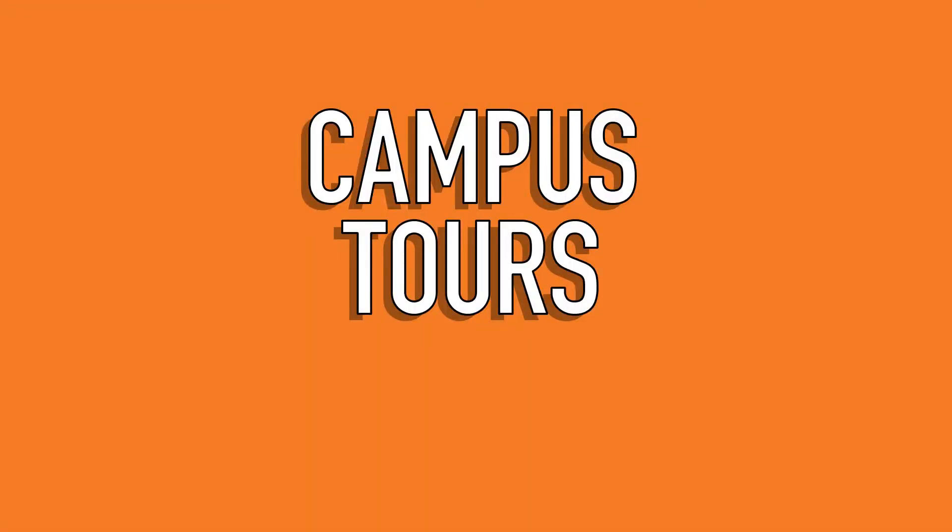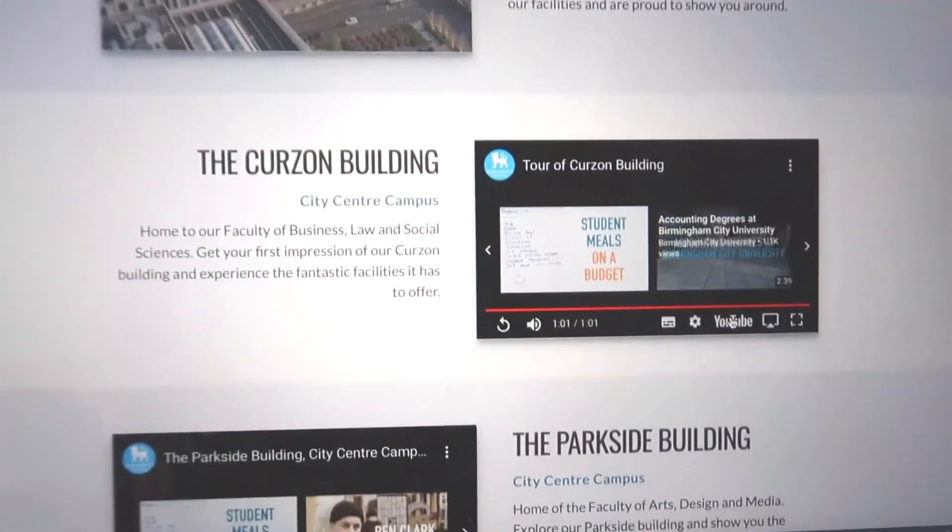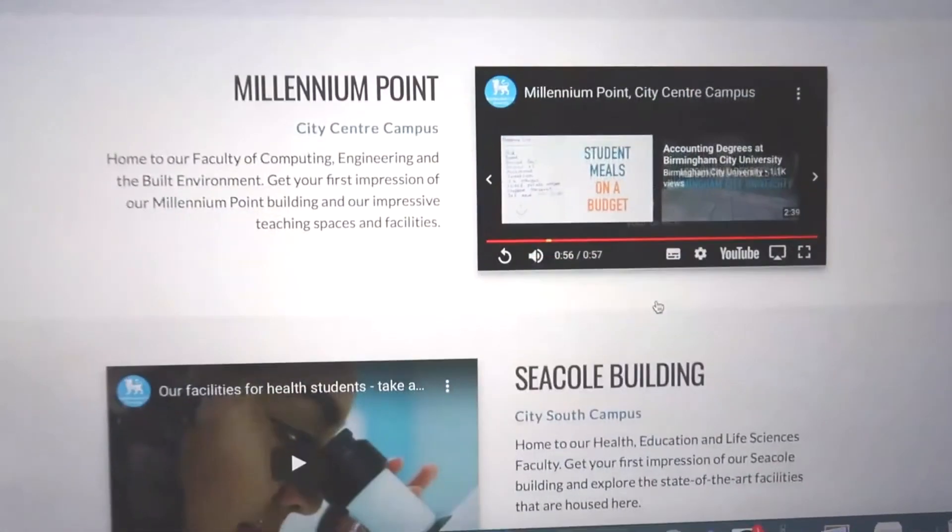I'm going to take a little break, watch some Netflix while I have some lunch, and then when I come back to the open day I'm going to have a look at some of the campus tour videos. There are a couple of videos available — one about BCU and the city, and then it looks like each of the buildings on campus has its own video as well. I've been through and watched a couple of them.